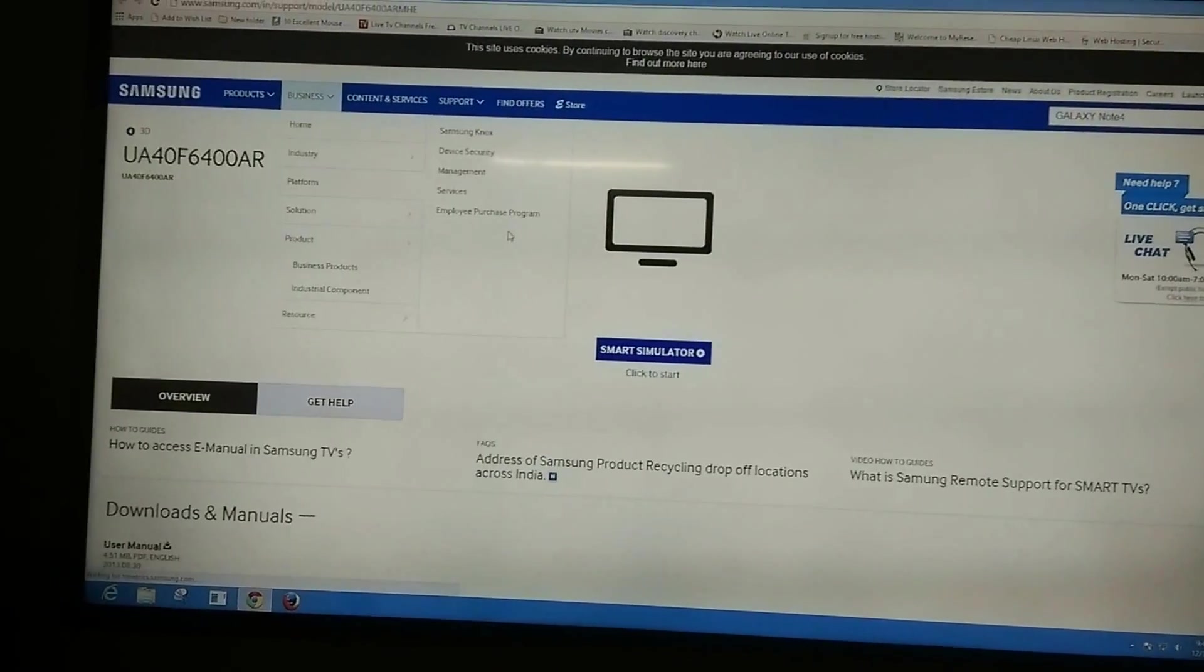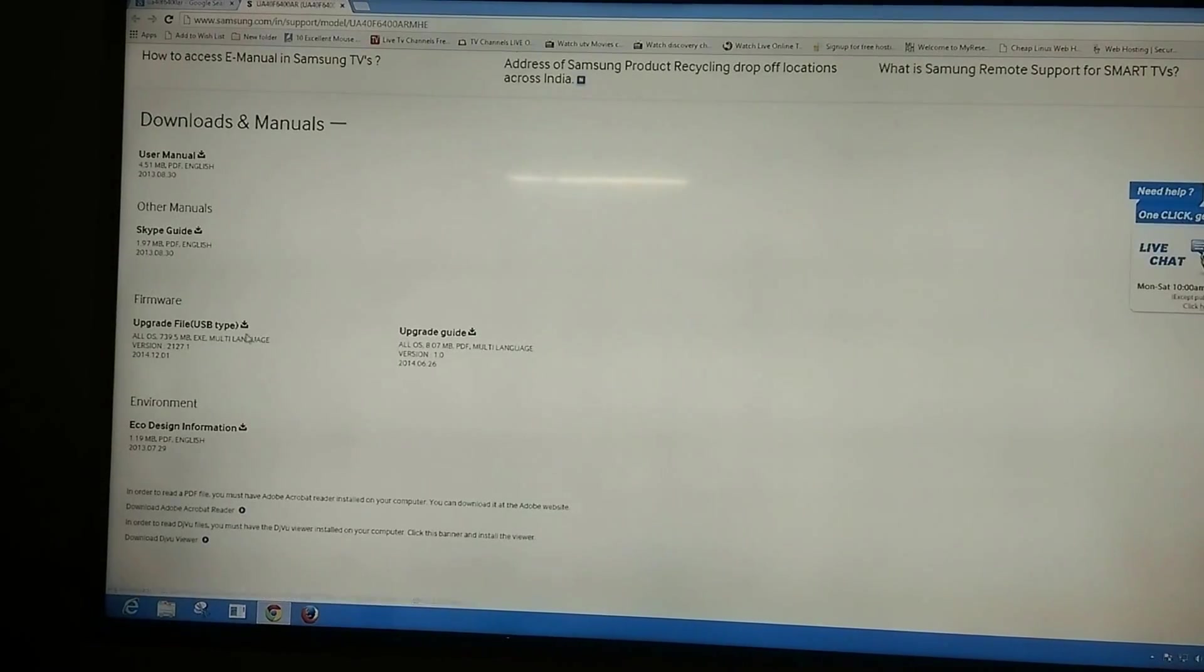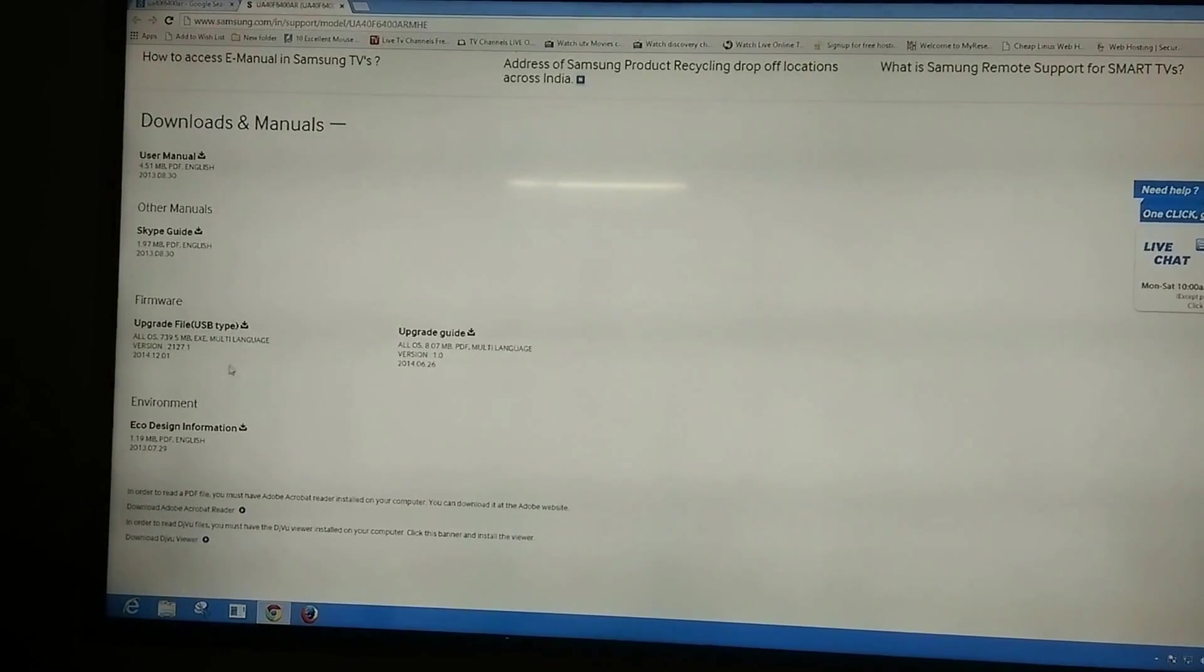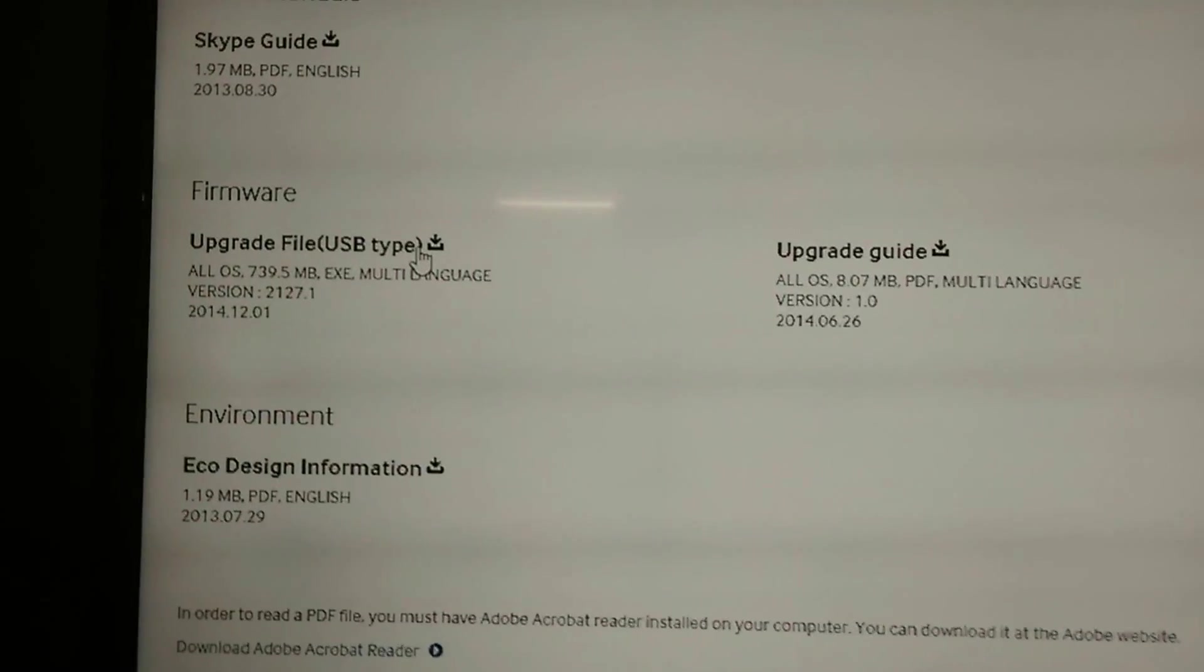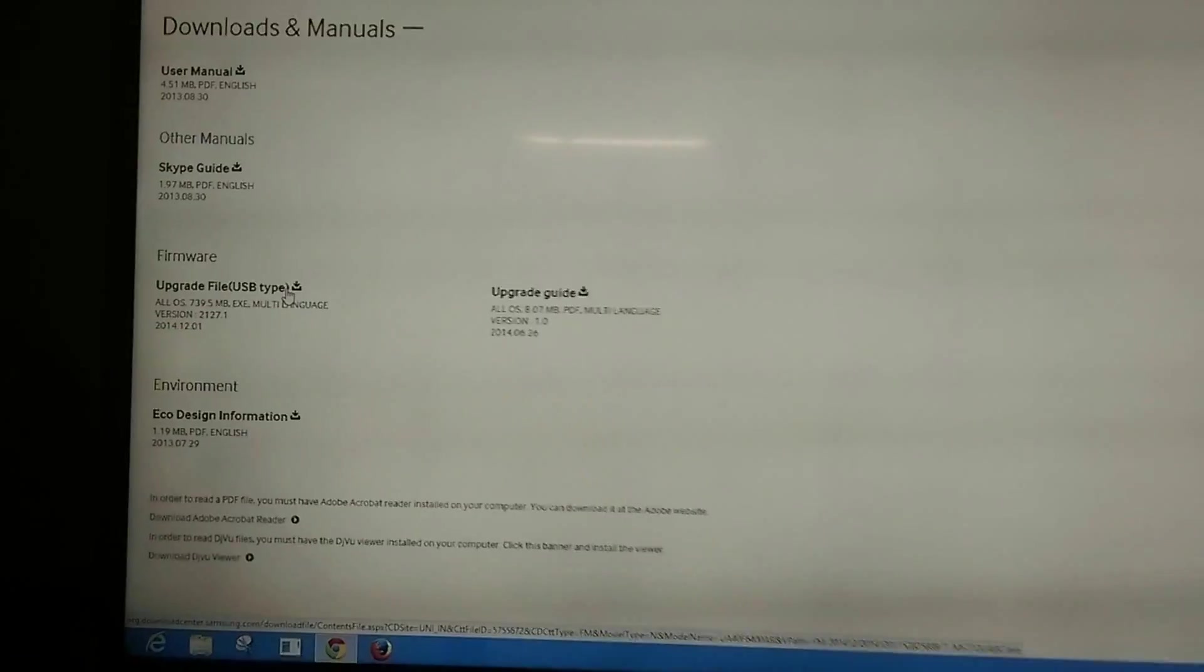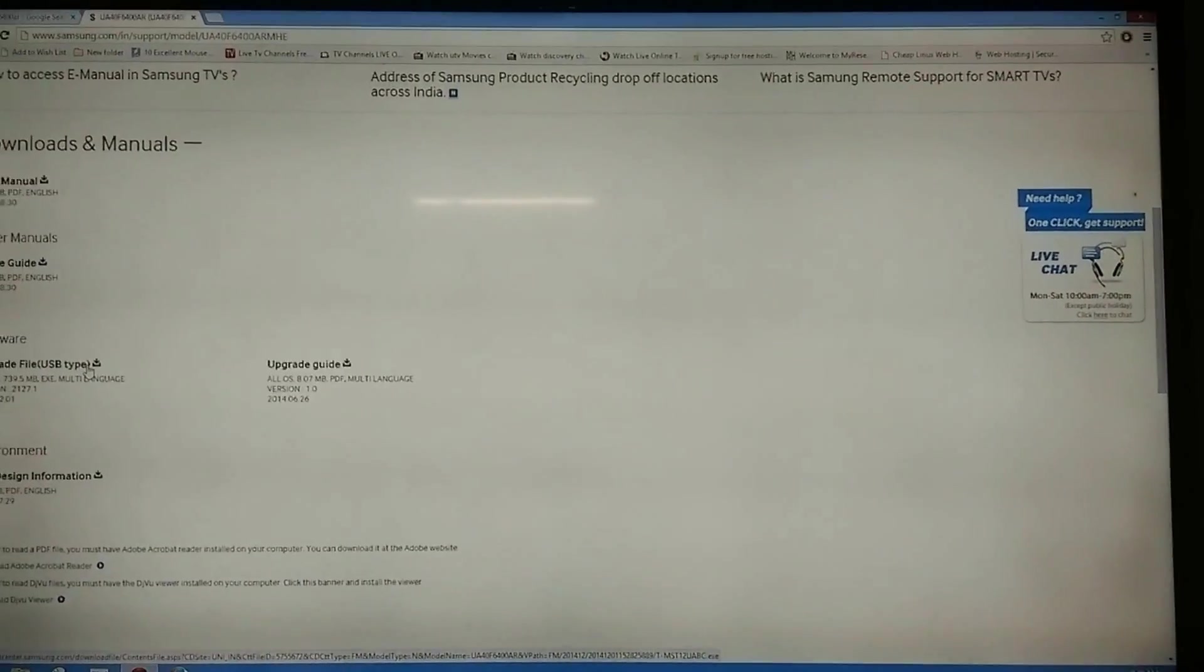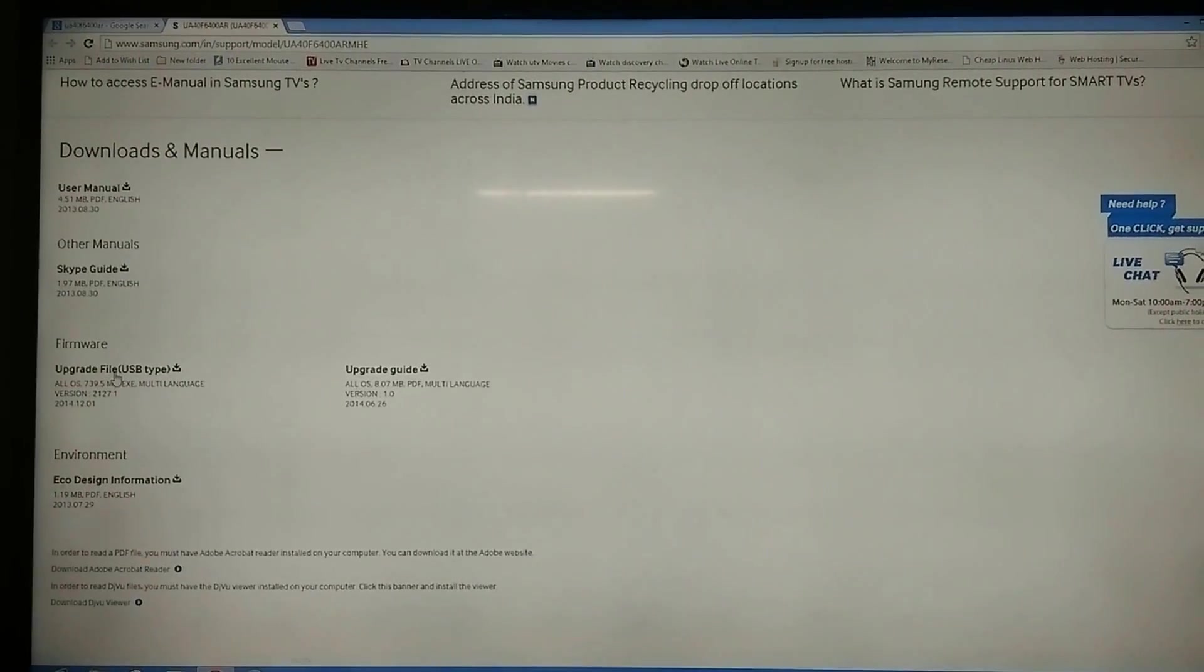There you will get an option for firmware upgrade file, USB type. As you can see, this is approximately 700 MB file. You need to download it.